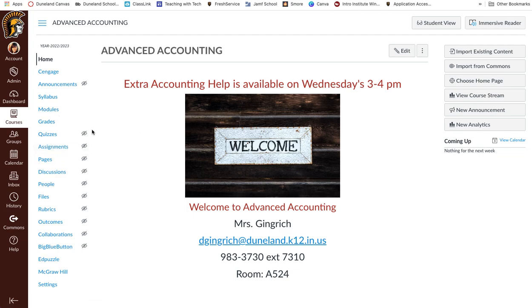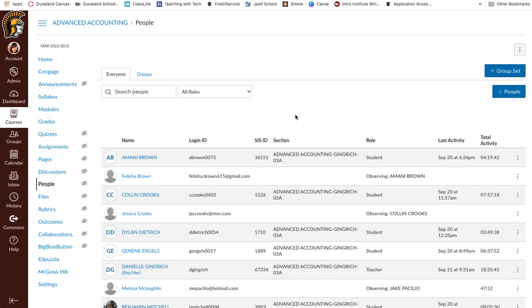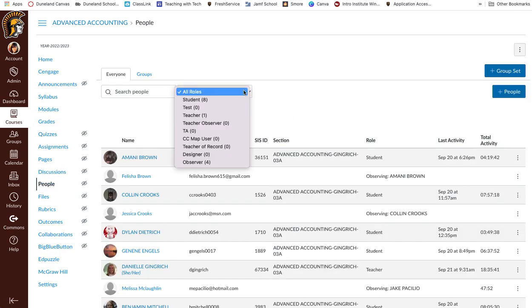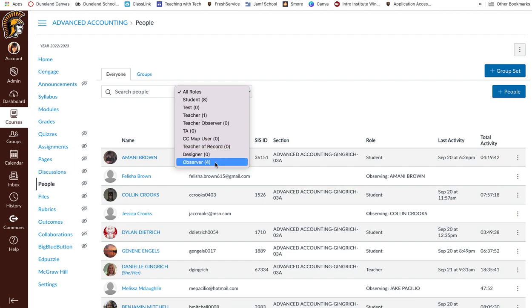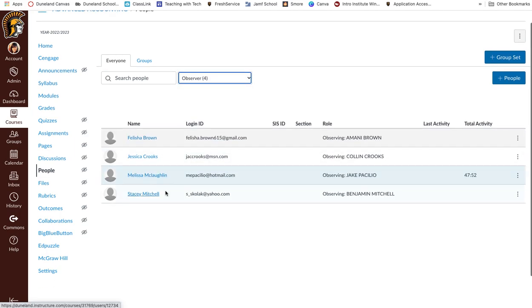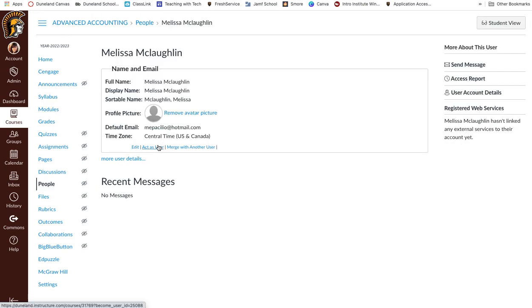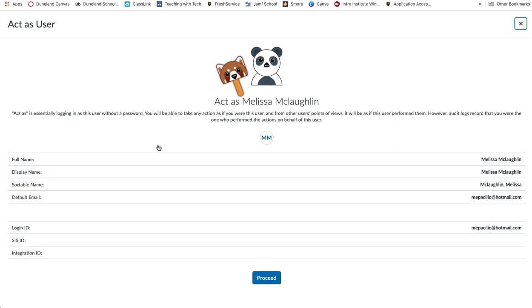I am in Danielle Greengrich's advanced accounting course and I'm going to show you the people. We have observer roles and this parent is in as an observer. I can click on them and act as this user.